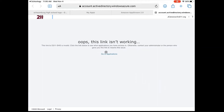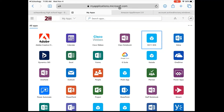Once it's open in Safari, a window will come up that says oops, this link isn't working. That's all right — all we have to do is click on Go to Applications. When we click on Go to Applications we'll be prompted with a login page at myapplications.microsoft.com. All you have to do is log in with your username being your school email and your password being your student ID without the three zeros.